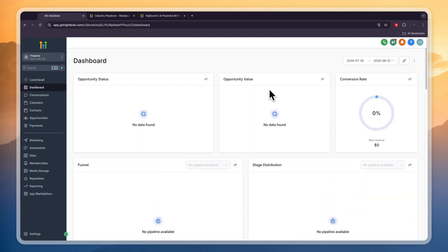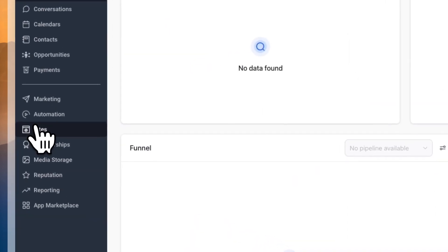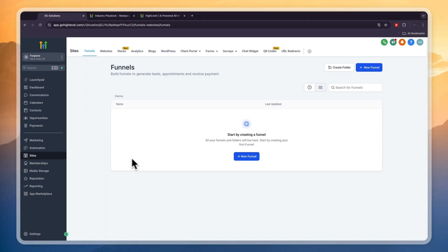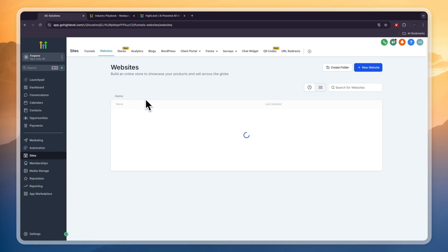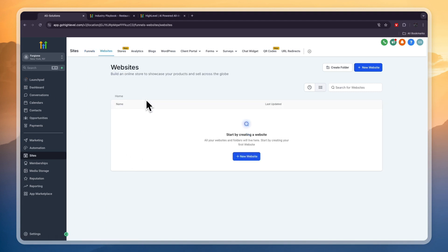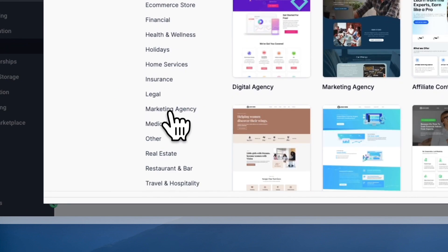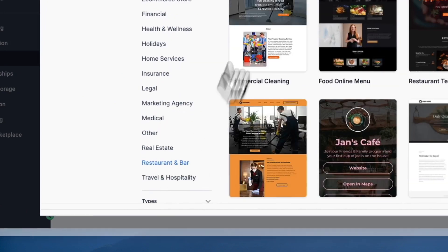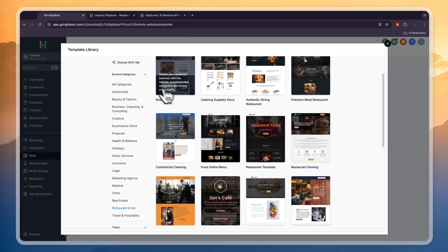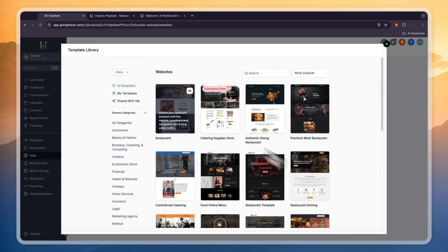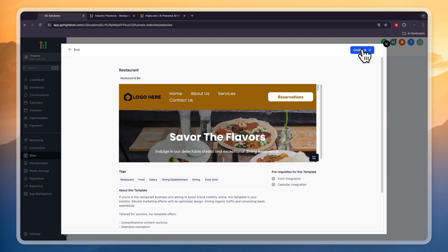Go to Sites on the left. If the restaurant doesn't have a site yet or has a bad site, you can offer to create a website, or if it's your own business you can create it yourself. It's really easy — just click New Website and they have templates you can use. Go to the categories and select Restaurant and Bar, then pick whichever template looks best — for example, the Restaurant one.